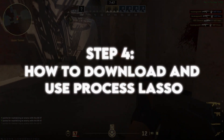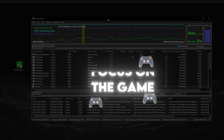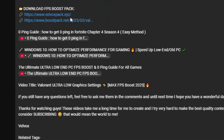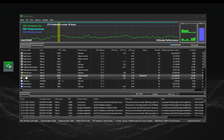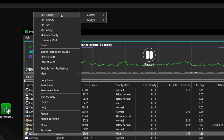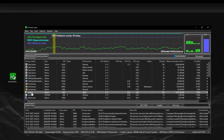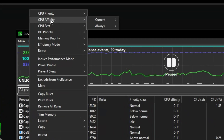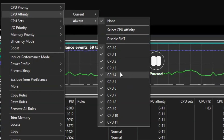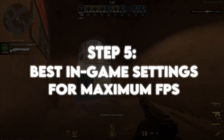Step 4: How to download and use Process Lasso. This software helps prioritize CS2 and makes your CPU focus on the game for better FPS. Click the link in the description to download Process Lasso and install it. Open Process Lasso and find cs2.exe in the Process List. Right-click on it, go to CPU Priority, and set it to High. Then go to I/O Priority and set it to High as well. Lastly, go to CPU Affinity and select Always select CPU 0, 1, 2, 3, adjusting based on your CPU. This will make sure your game runs at maximum priority.